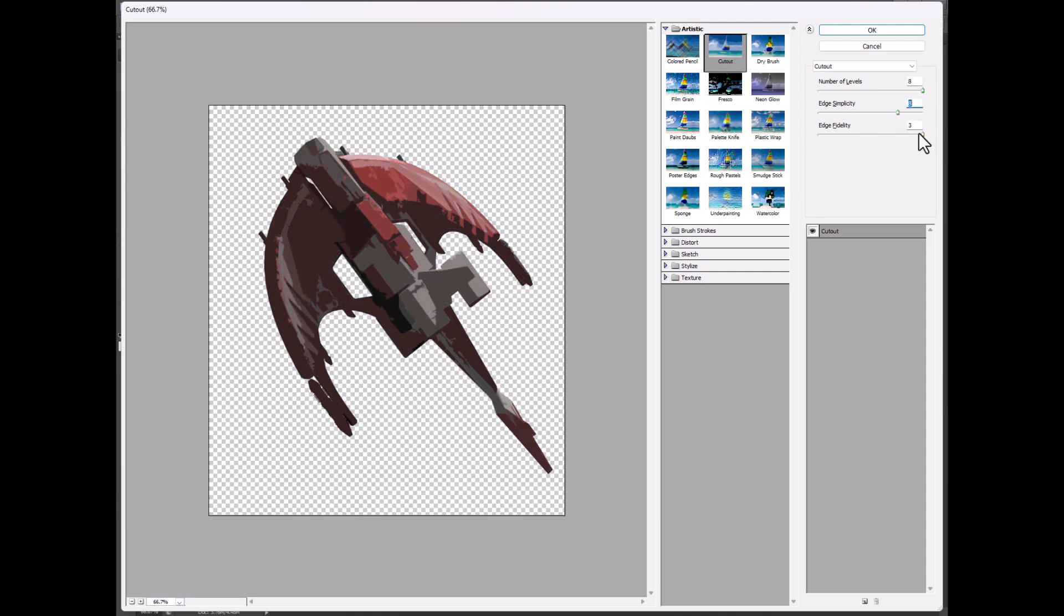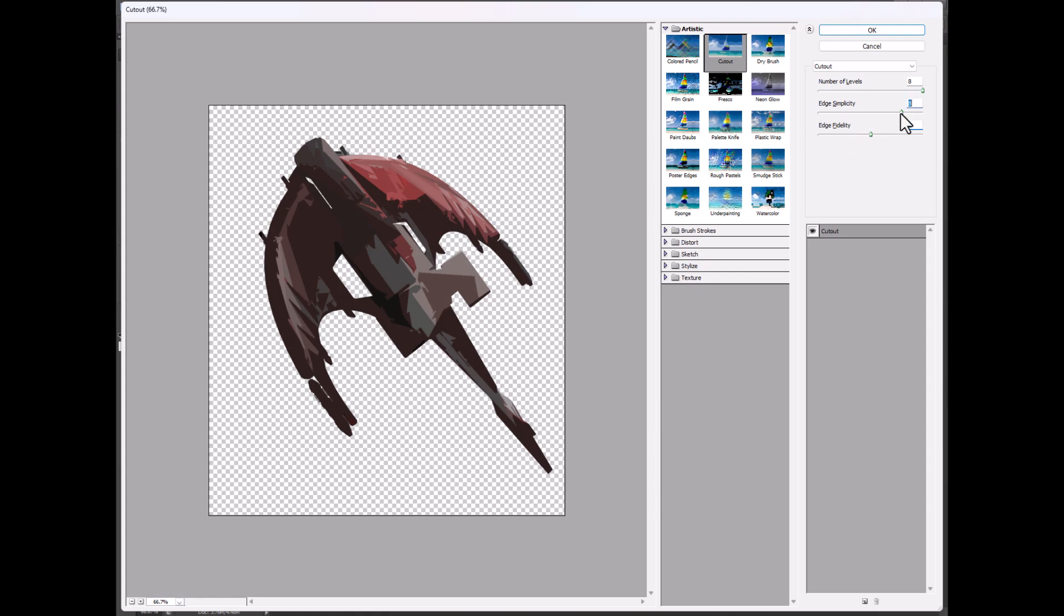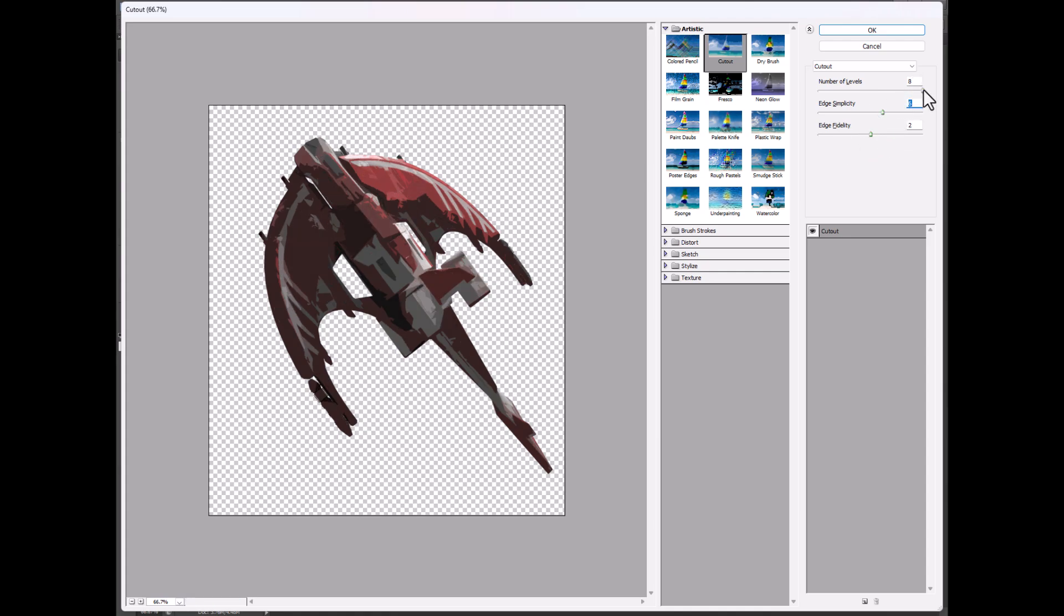So generally I tend to find keeping edge simplicity like down here is too low, somewhere up in this range tends to be good. So maybe about like halfway here, halfway there, and I usually keep number of levels reasonably high, like a six, seven, or eight in order to get the final image.